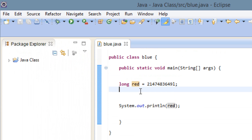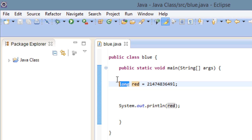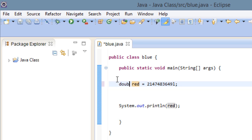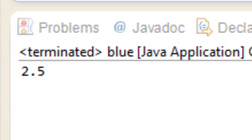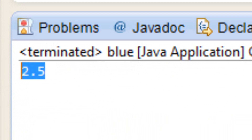Let's say we wanted to print out a value with a decimal point. We can use another numeric literal called double. We have to type in d-o-u-b-l-e, then replace the value with a decimal point — so 2.5 for example. Once I hit play, it should print out 2.5 — and it did.